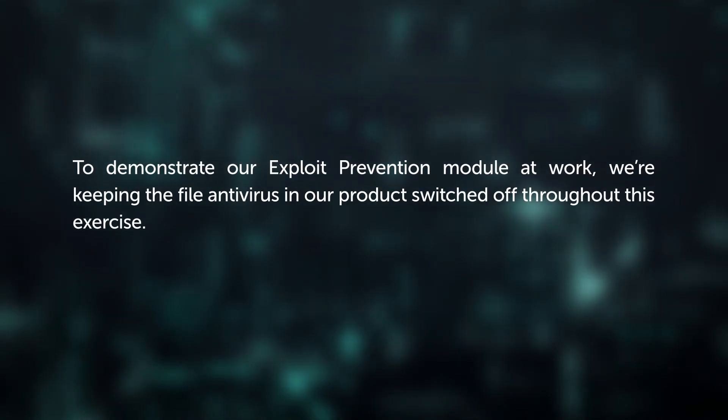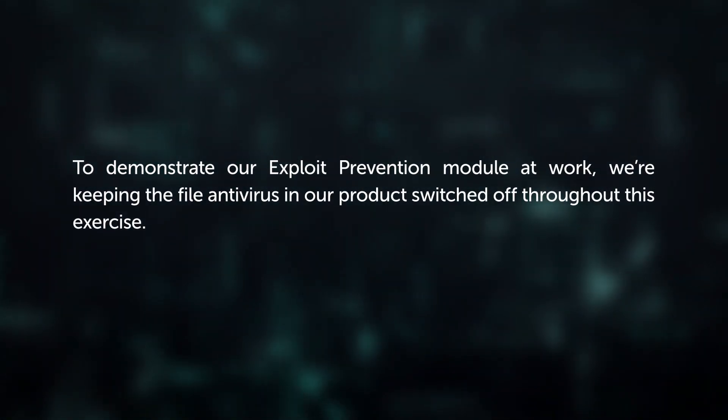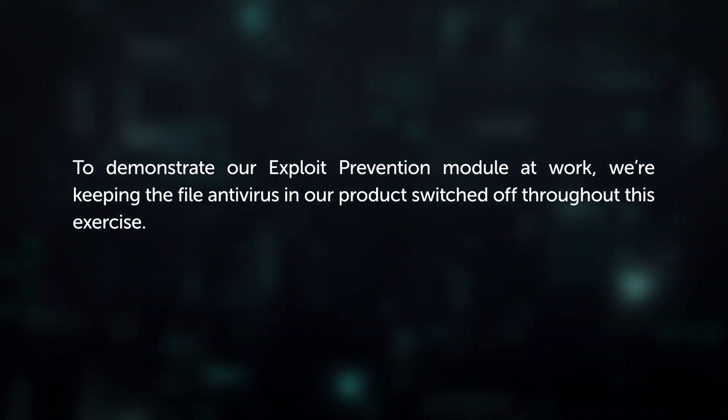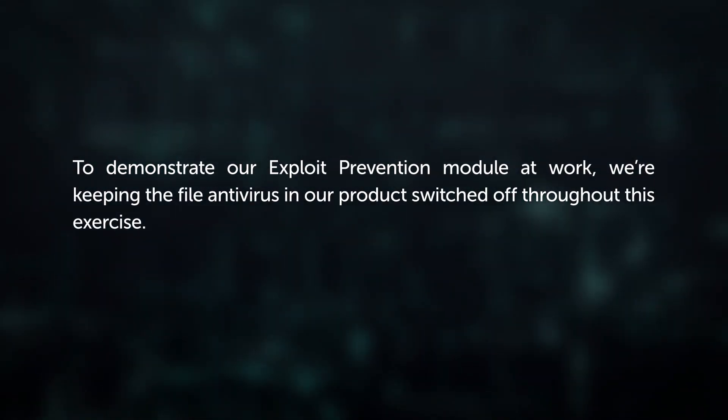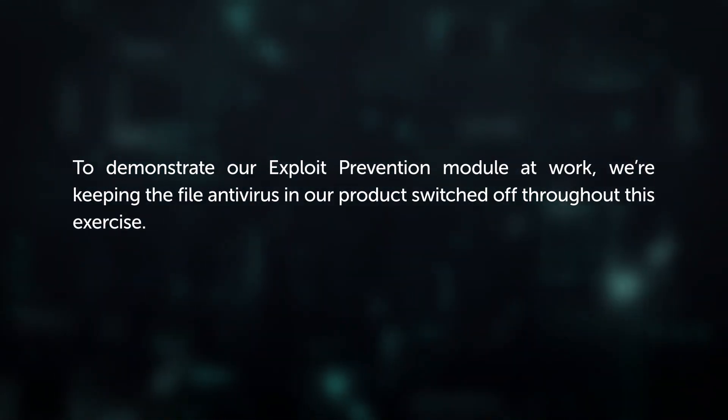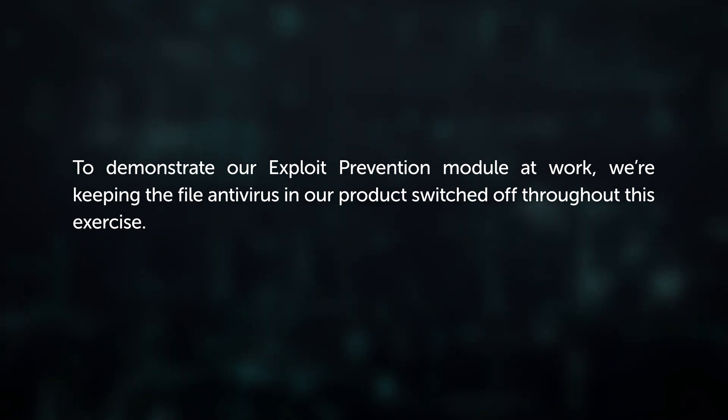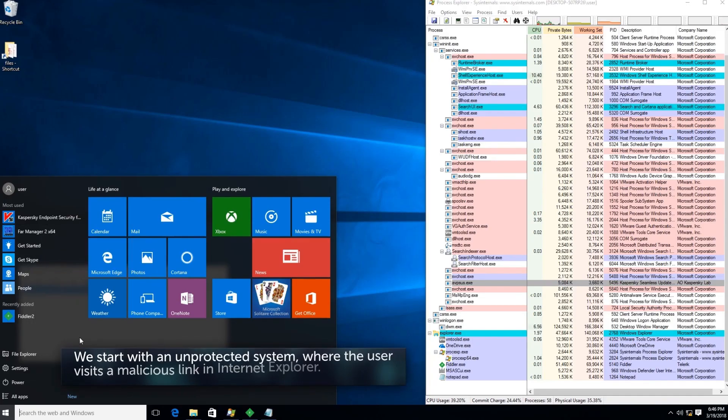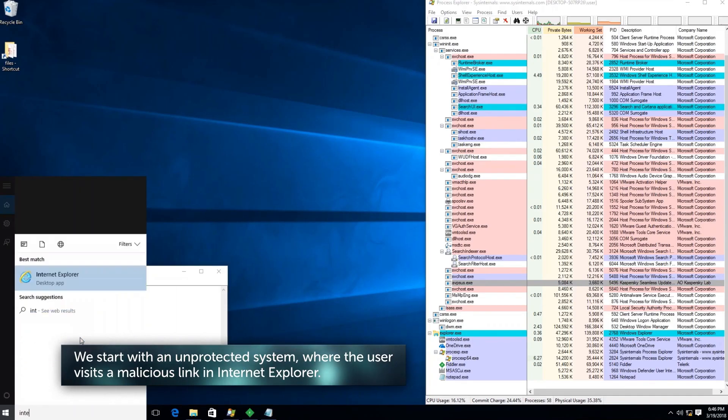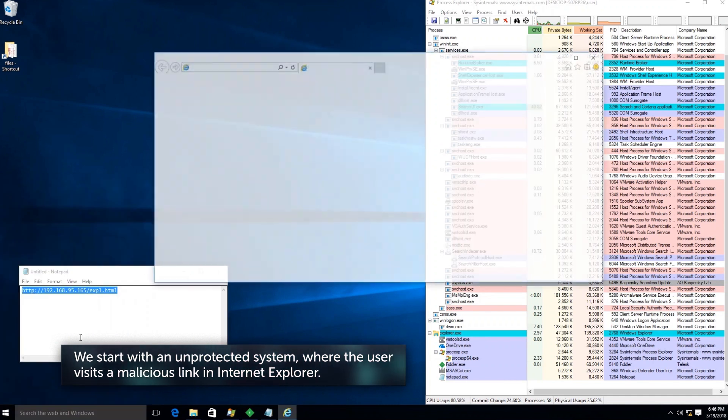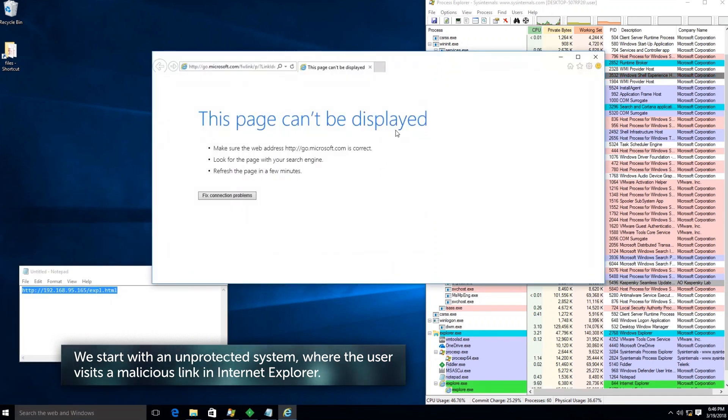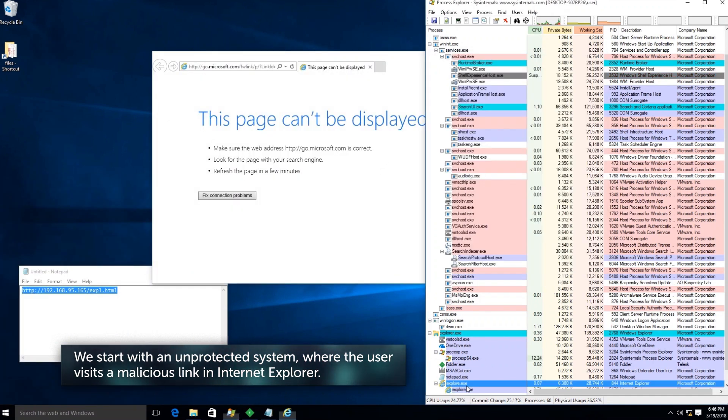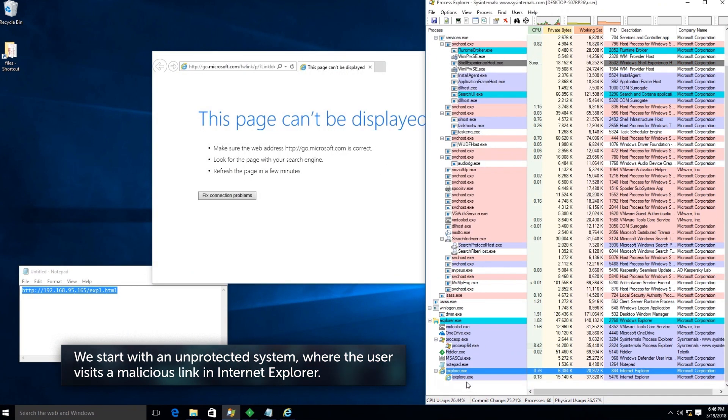To demonstrate our exploit prevention module at work, we're keeping the file antivirus in our product switched off throughout this exercise. We start with an unprotected system where the user visits a malicious link in Internet Explorer.